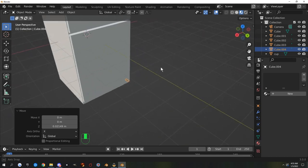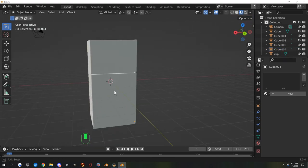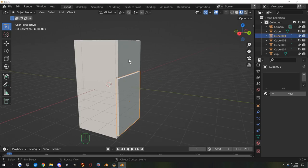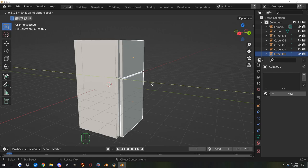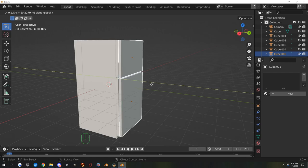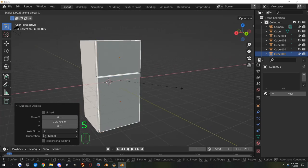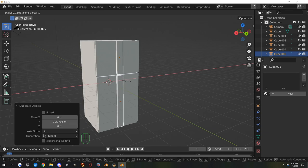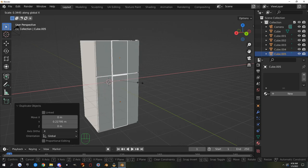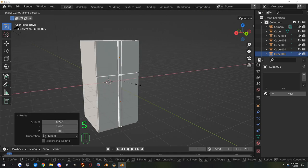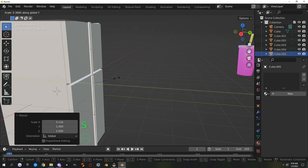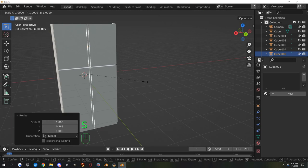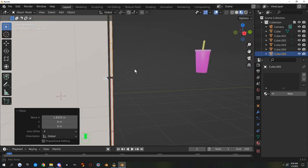For the door handles, I'll select both doors — click one then Shift-click the other — hit Shift+D and move forward on Y to duplicate them slightly in front. Then S+X to scale them on X to a handle shape. If you get too close you can accidentally flip them inside out, so don't go too far. Then S+Y to slim them, S+X to widen back a little, then G+X to move them to the side of the door.